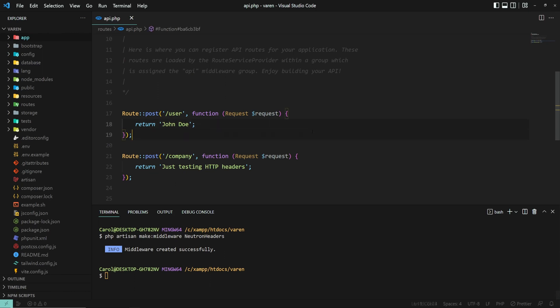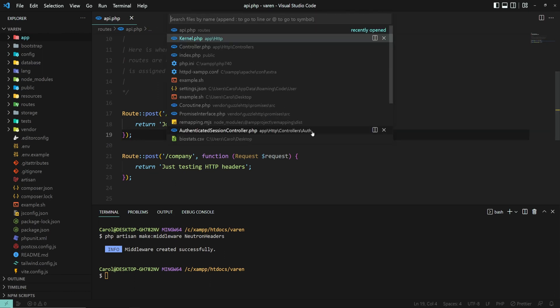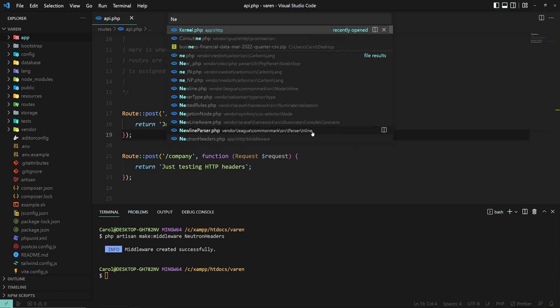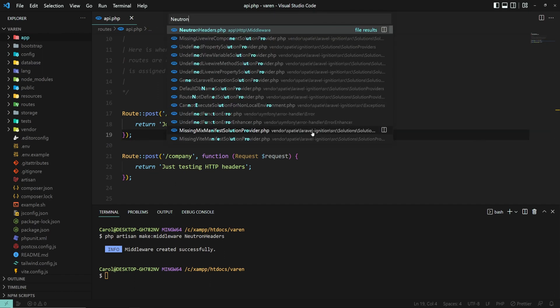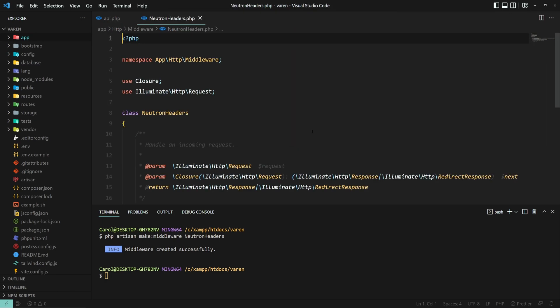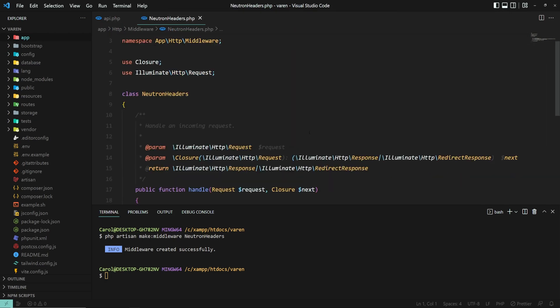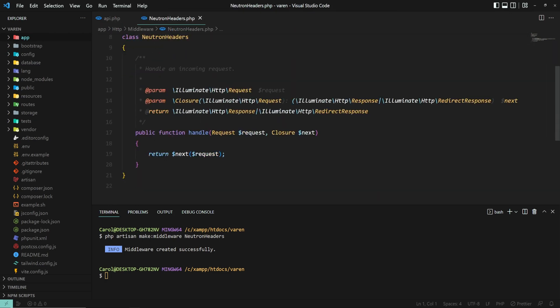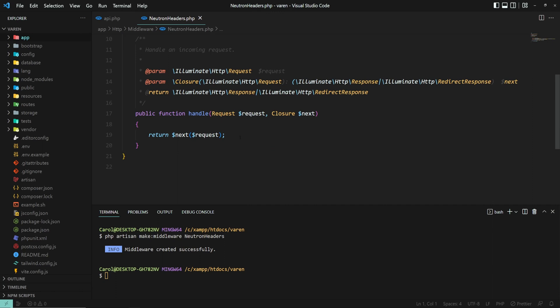Alright, now let's open up the file, NeutronHeaders.php. And now we can edit this handle method.